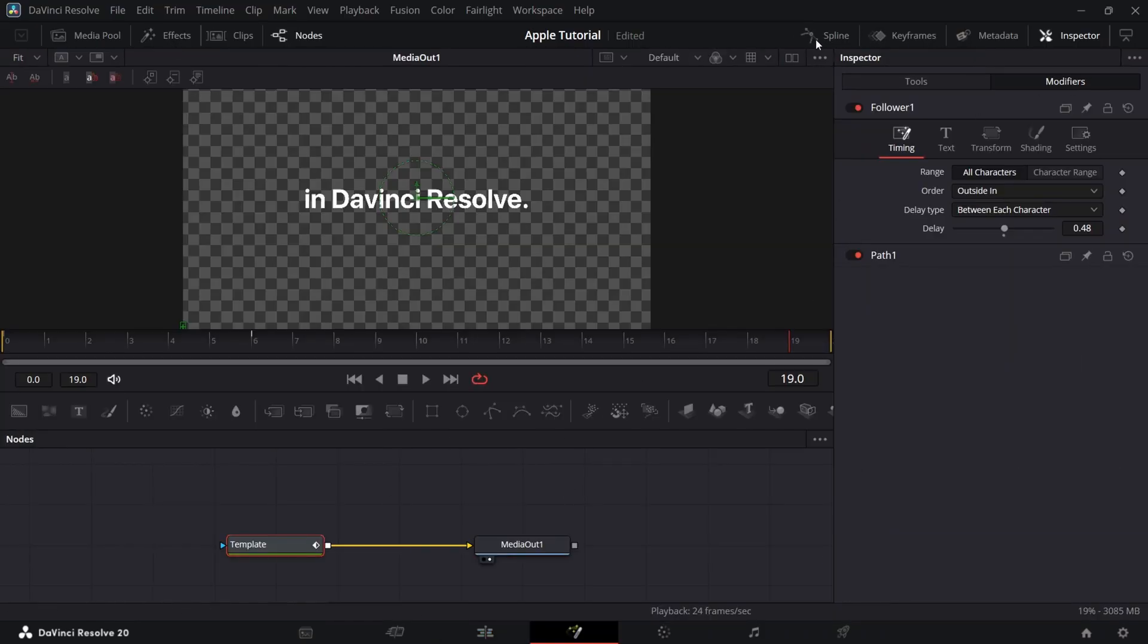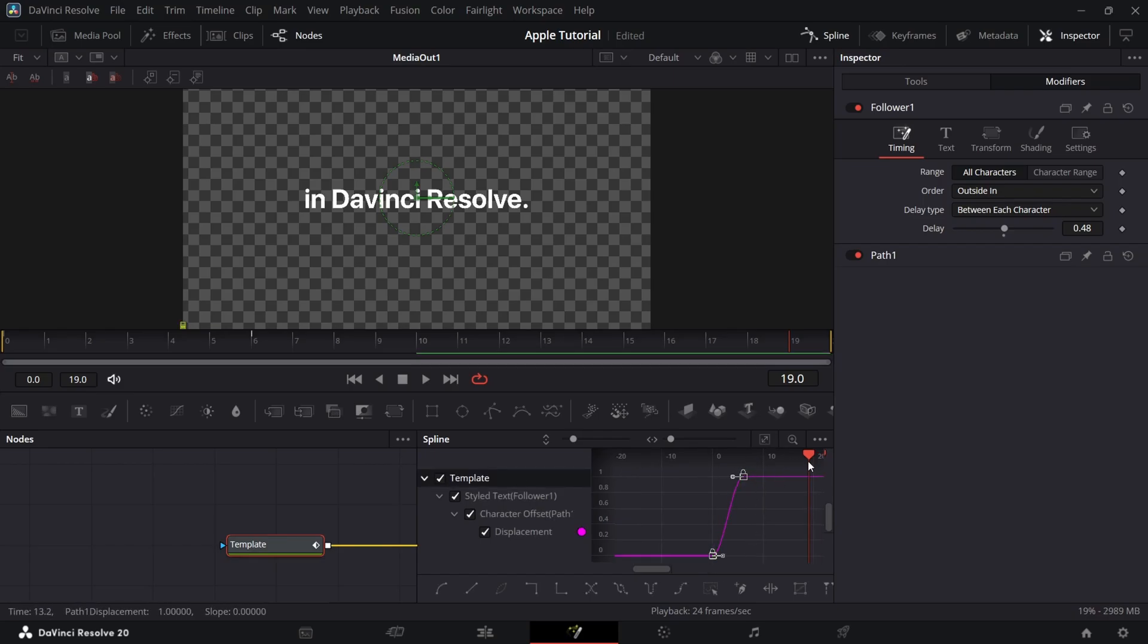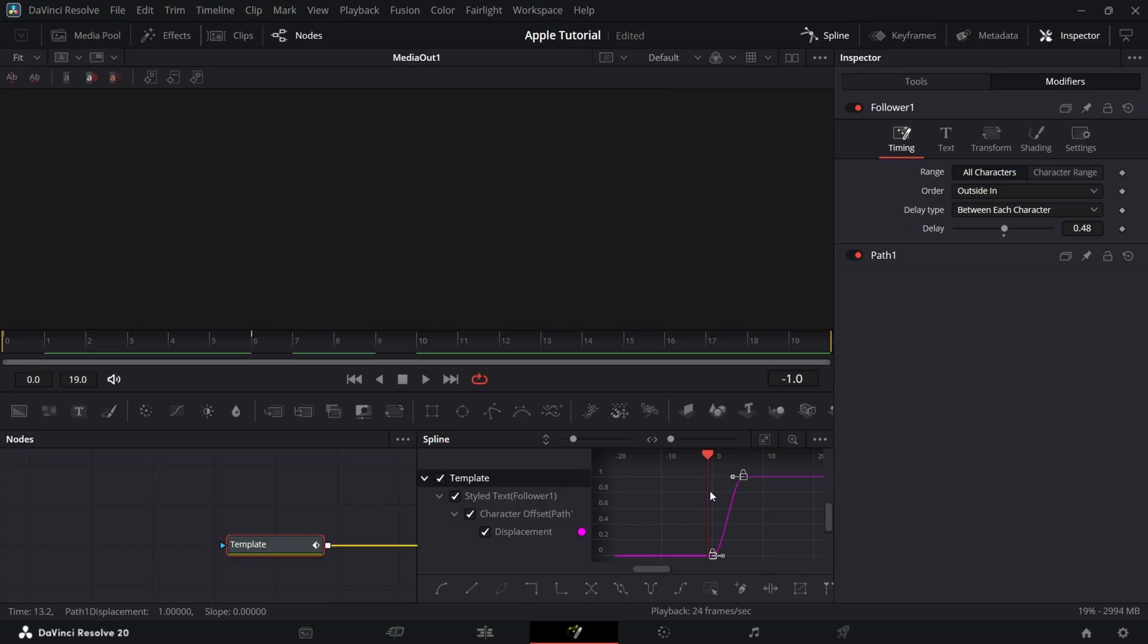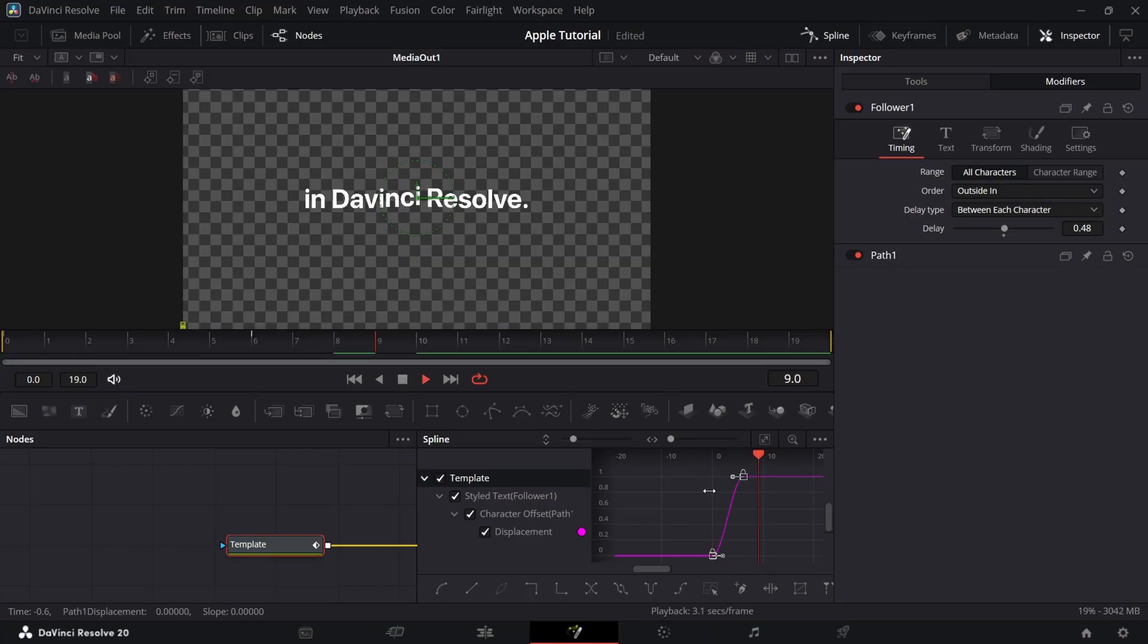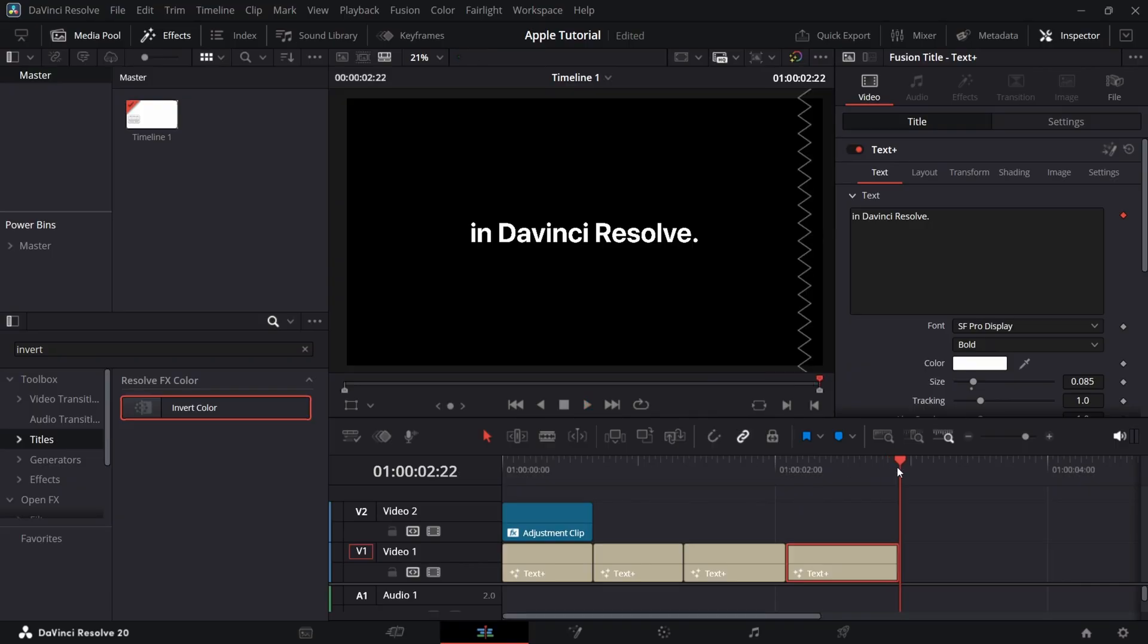Now go to spline in fusion and select all lines and click S to smooth the curve. It will look like this.